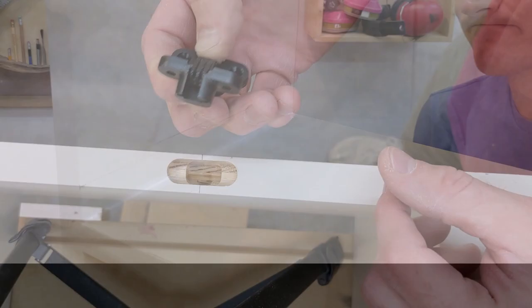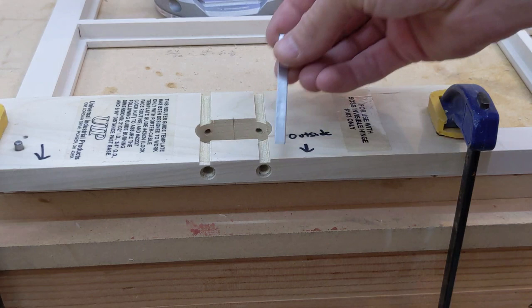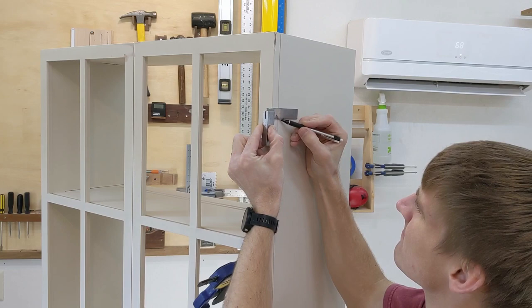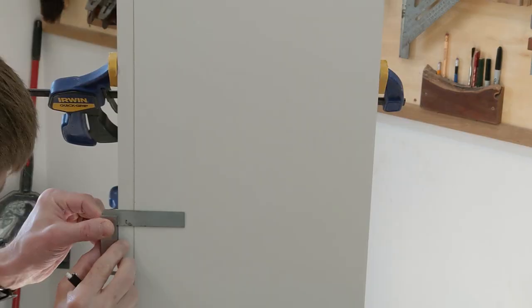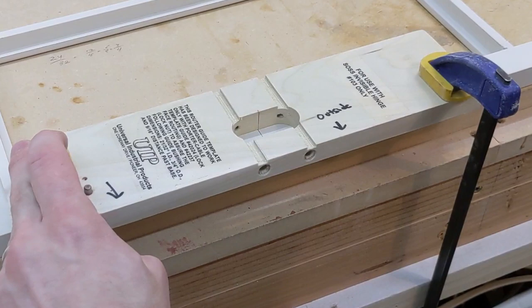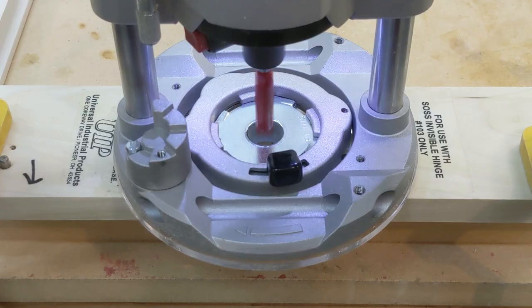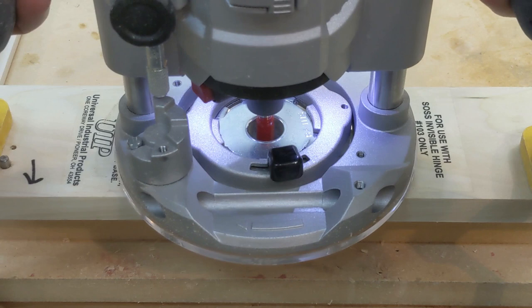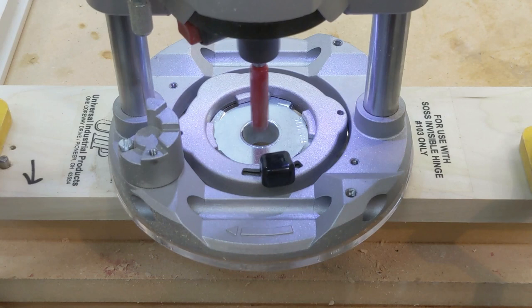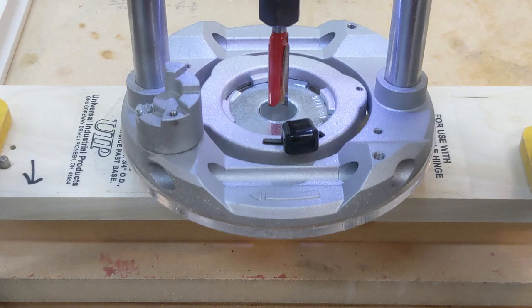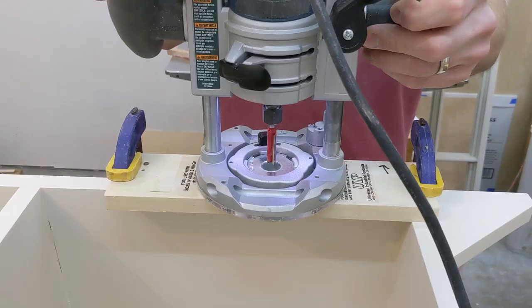To mount the doors, I will be using SOS 103 invisible hinges. They are installed into a mortise that is cut in two stages using a plunge router and hinge template. The location of the hinges is marked on both the case and the doors. The center of the template is lined up with the mark and clamped in place on the workpiece. The shallow mortise is cut first. Stops are placed in the jig, the plunge depth adjusted, and the deep mortise is cut. The same process is repeated on the case side.